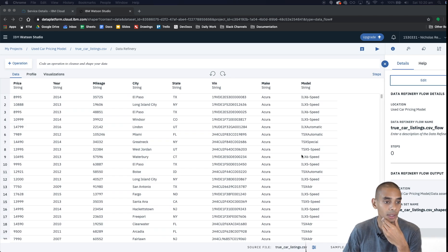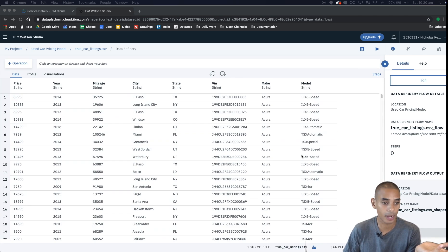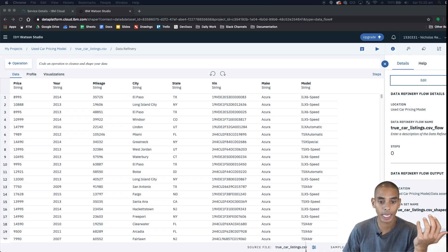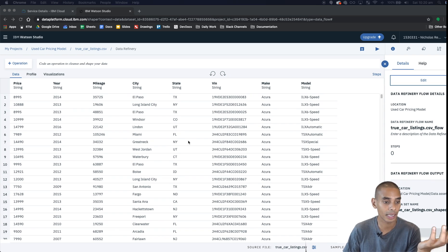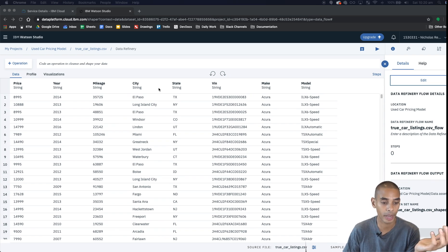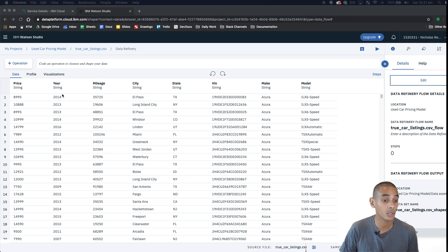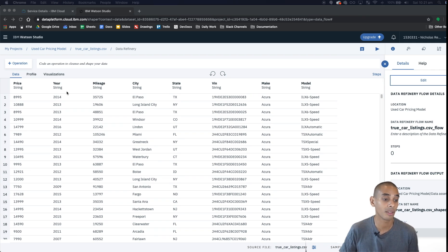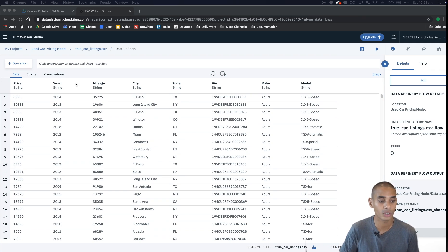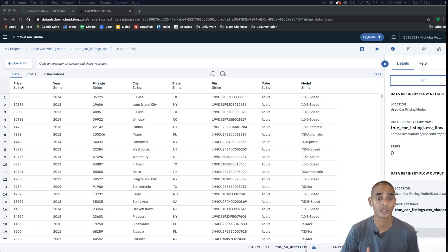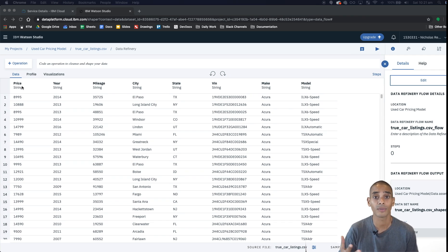Alright, so this is our data refinery view. From here you can do a bunch of stuff. Now what we're going to be doing is some pretty basic feature engineering, data cleaning and data preparation. The first thing that we want to do is we want to convert or make sure that our data is in the right format. You can see here the price, year and mileage are all represented as strings. The first thing that we want to do is we want to convert those to integers because that's the correct representation for those data types.